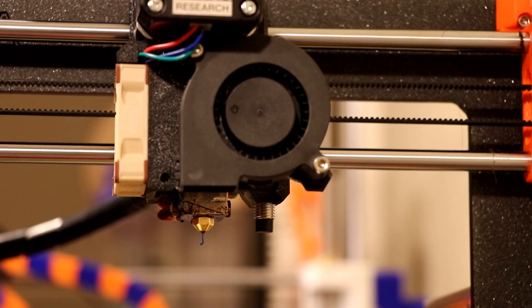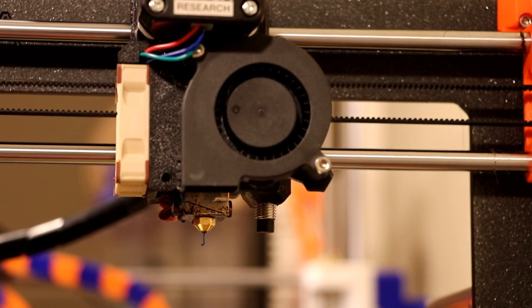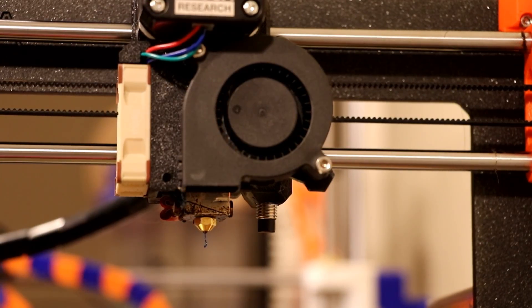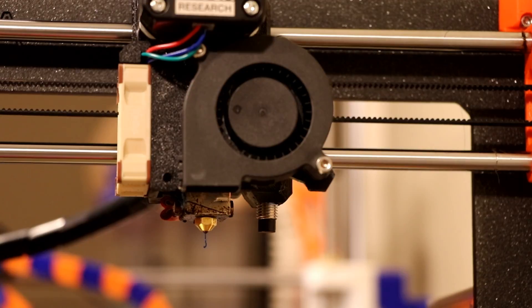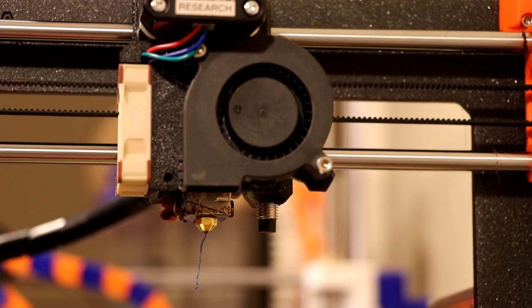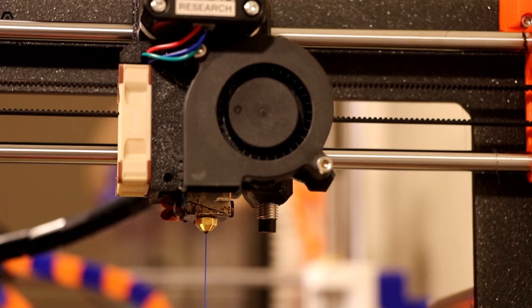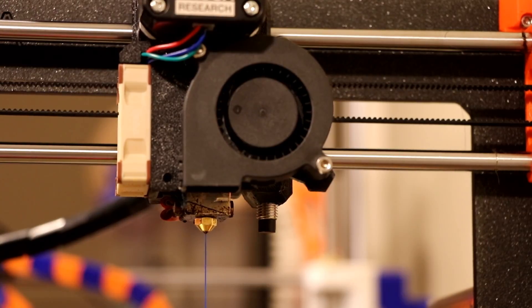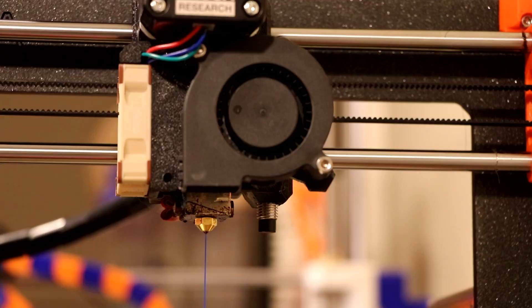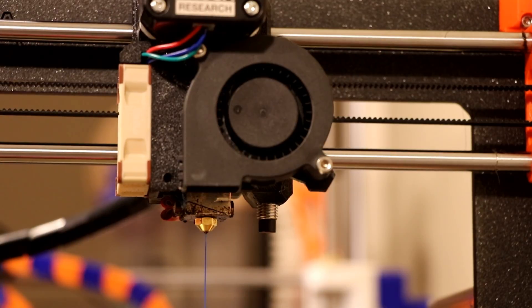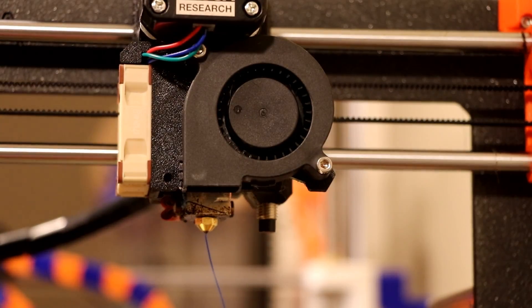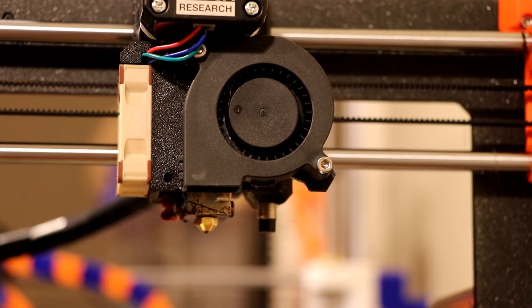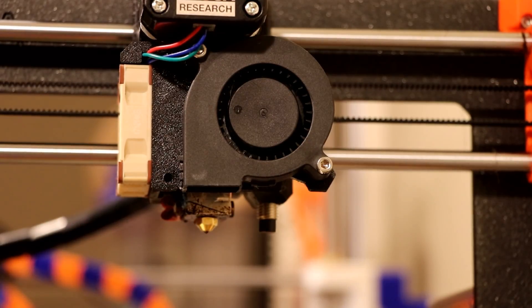So to double check to make sure there's not any seepage I'm going to extrude some filament and I am seeing no seepage around the nozzle, which is good. That's exactly what I wanted.